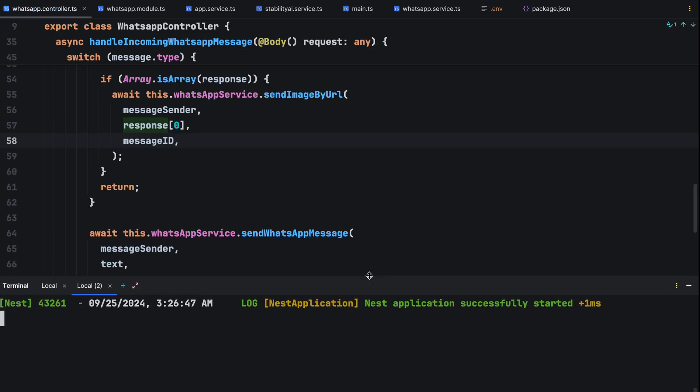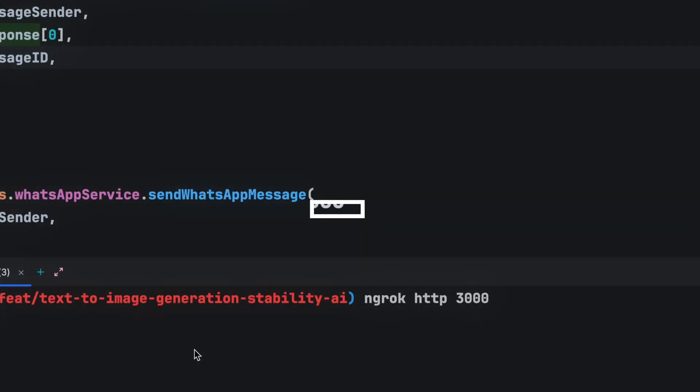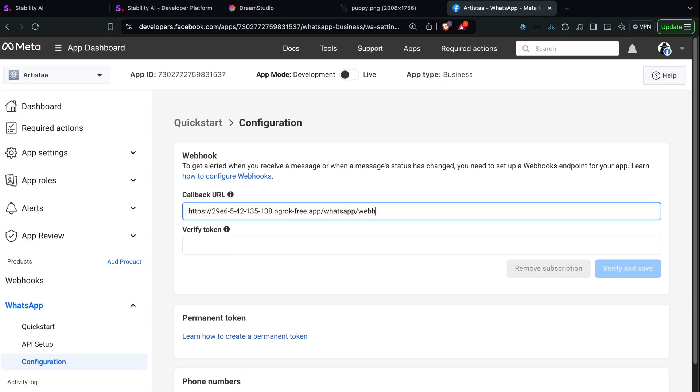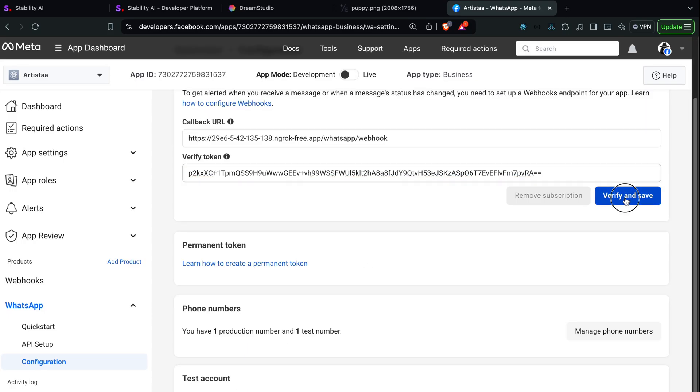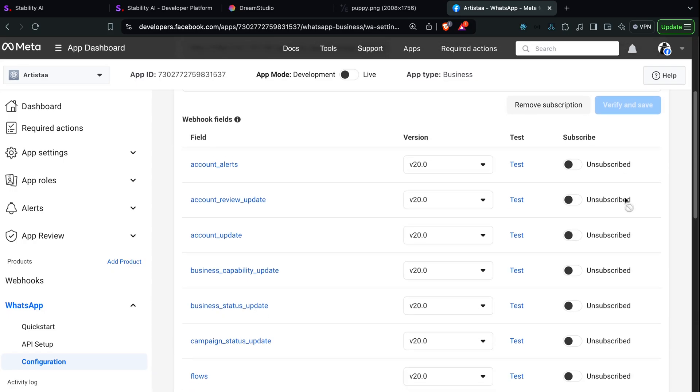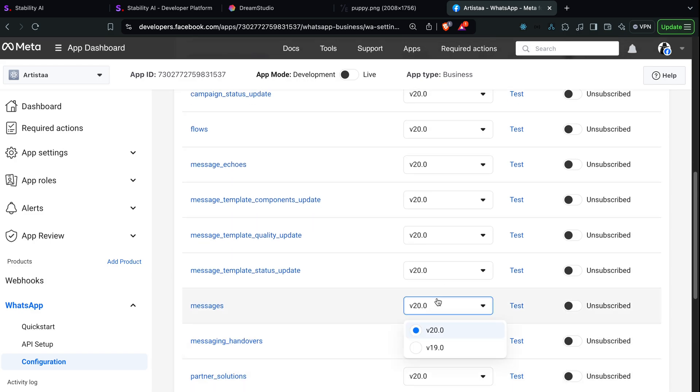We'll expose our local environment using ngrok http 3000. Copy the URL and update the webhook callback URL in the developer settings. Verify the webhook, subscribe to the messages field and you're good to go.